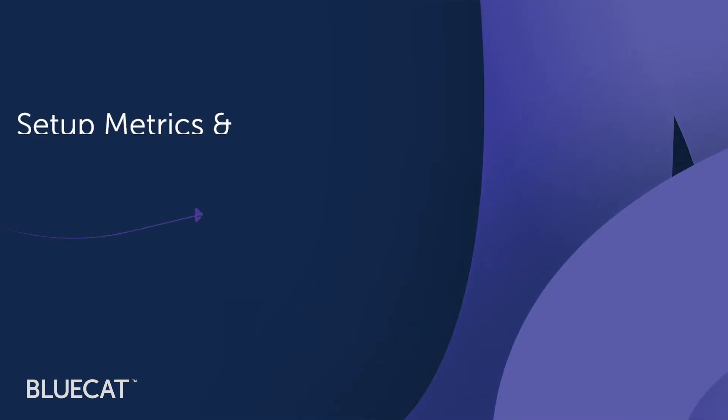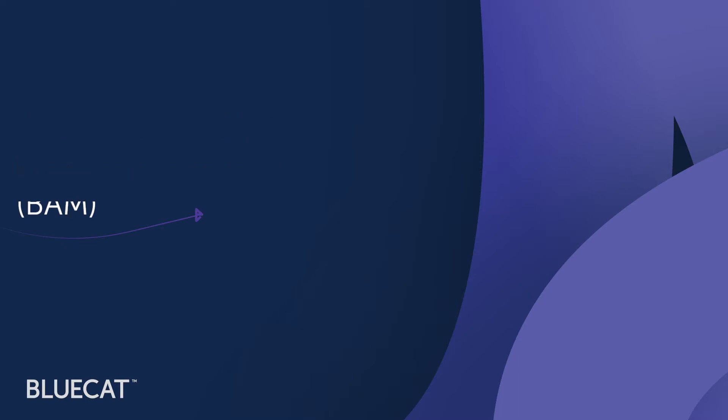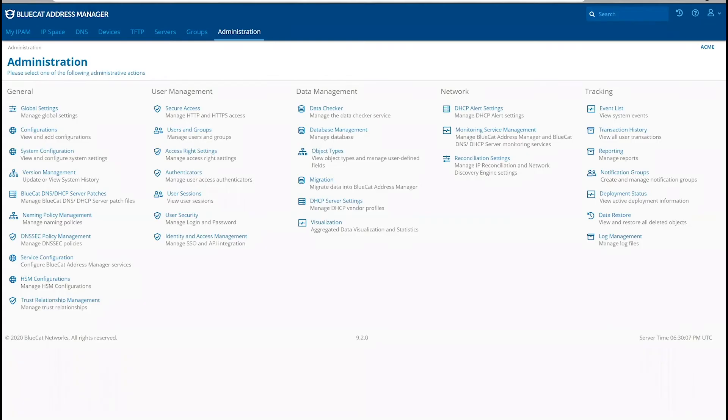Address Manager provides a number of reports that gather data from the Address Manager database that helps network teams make data-driven decisions to avoid downtime. Let's get started. In this video, we will create a report to show block and network utilization.